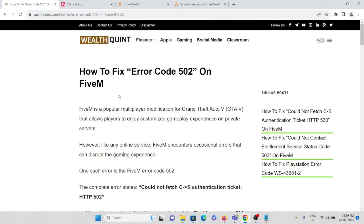So that's how you can overcome FiveM error code 502. We saw what the causes are and how to fix the error code 502.